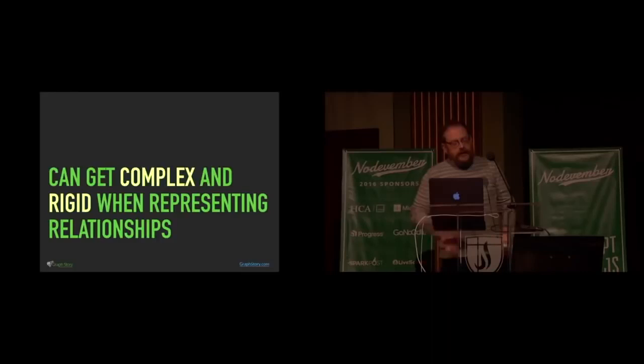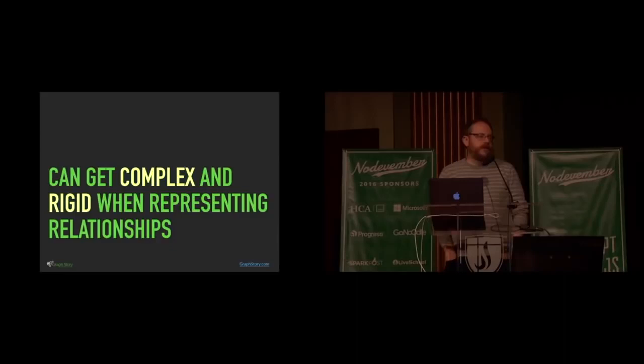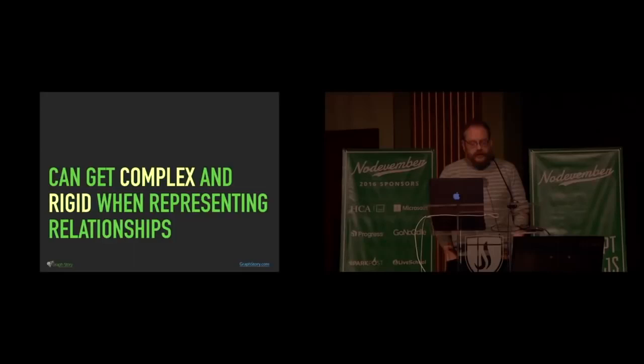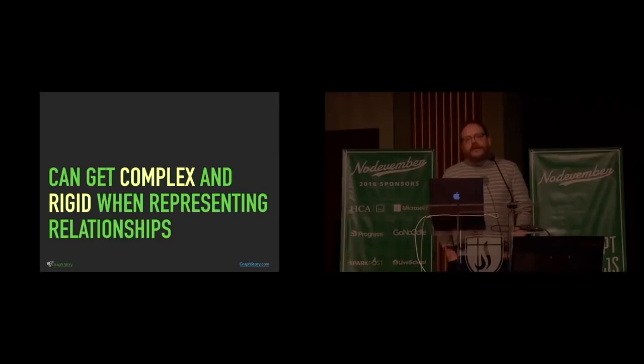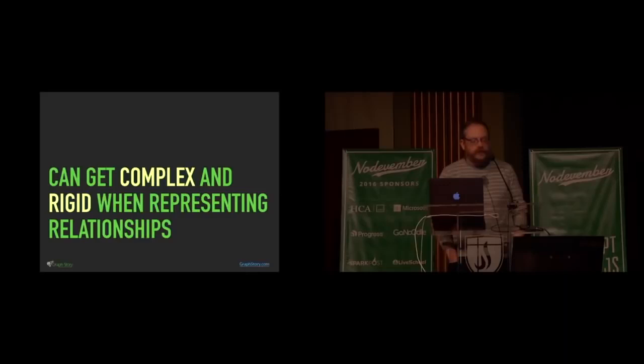This can get complex and it can get rigid when you're representing relationships, though, and particularly relationships in things that are kind of real world. You might have things like multi-level joins, which are horrible, just terrible things. They are terrible because they are slow and because they're complex. And it's a difficult kind of relationship between how we think about things in the real world and how we have to translate that into something that fits inside that relational database pattern.